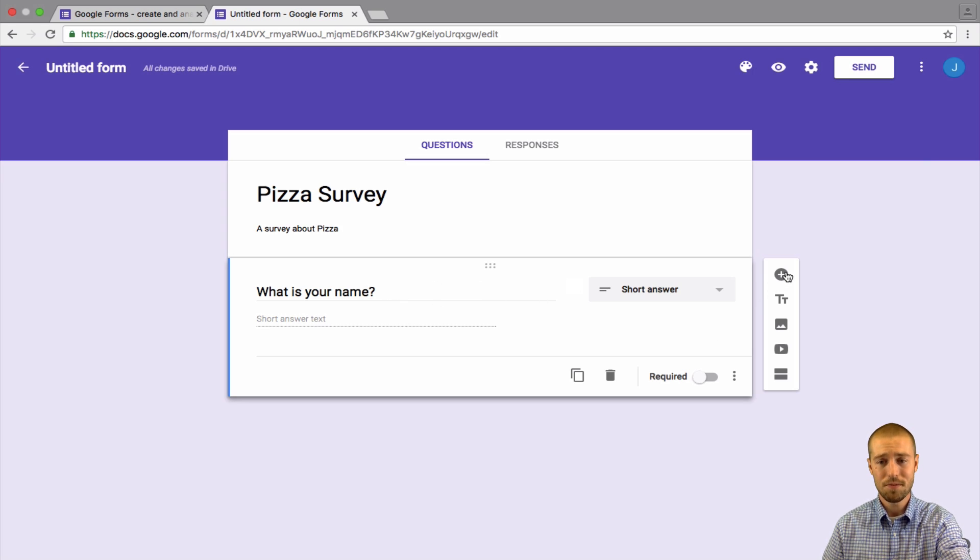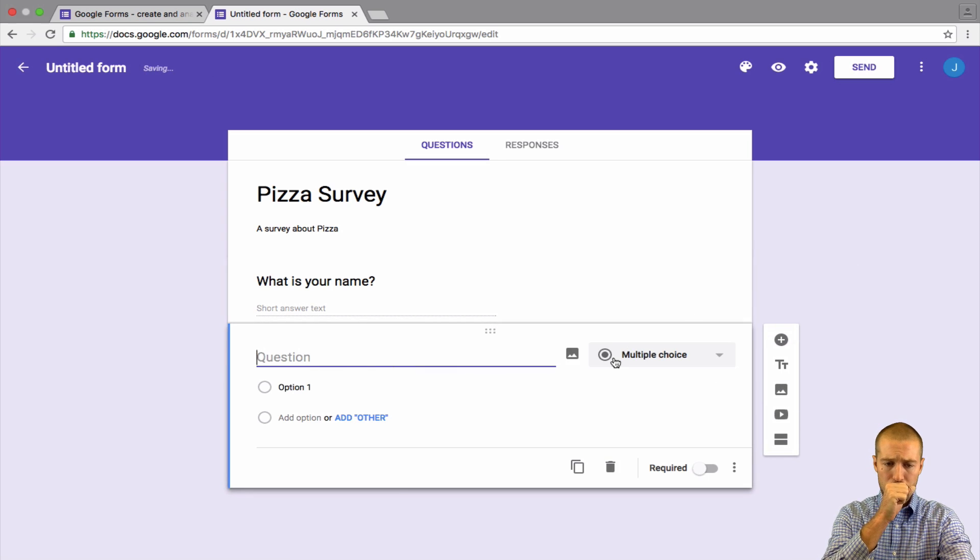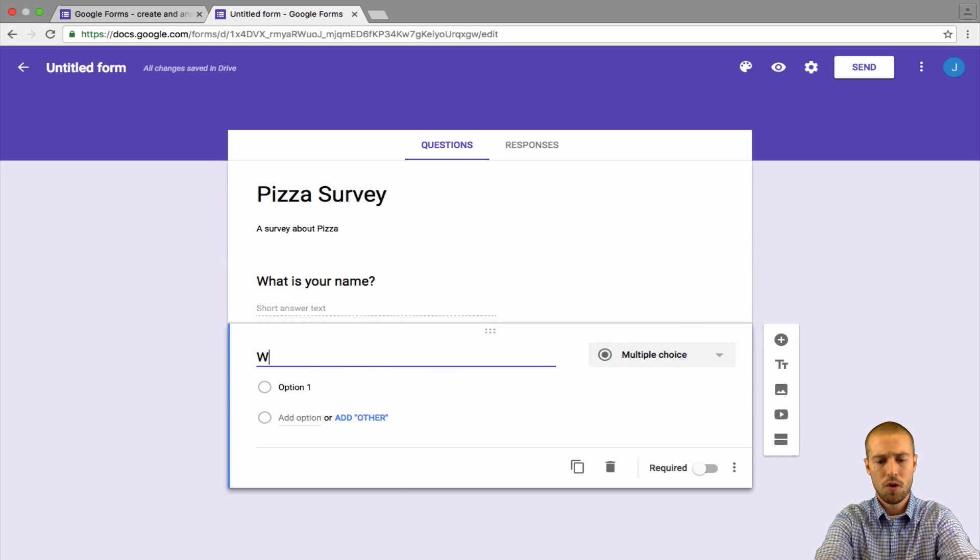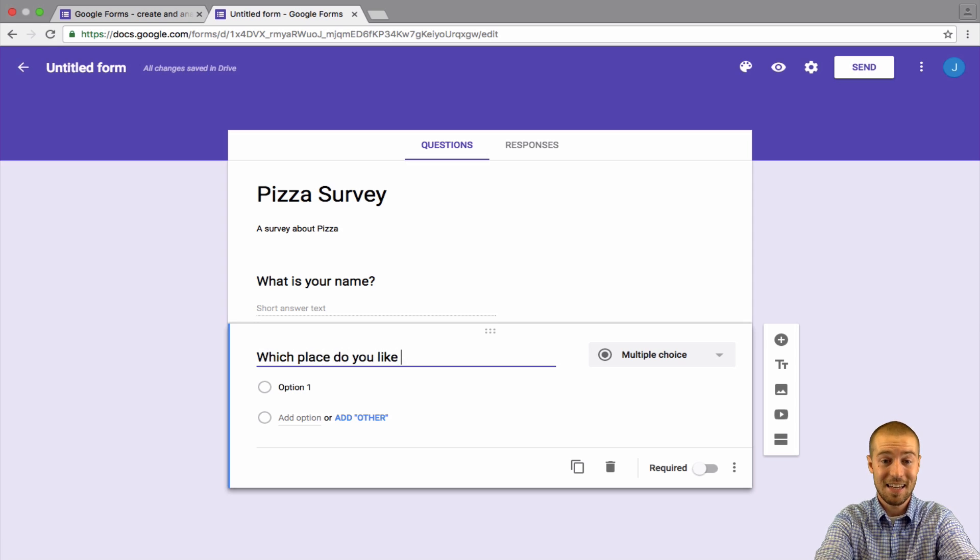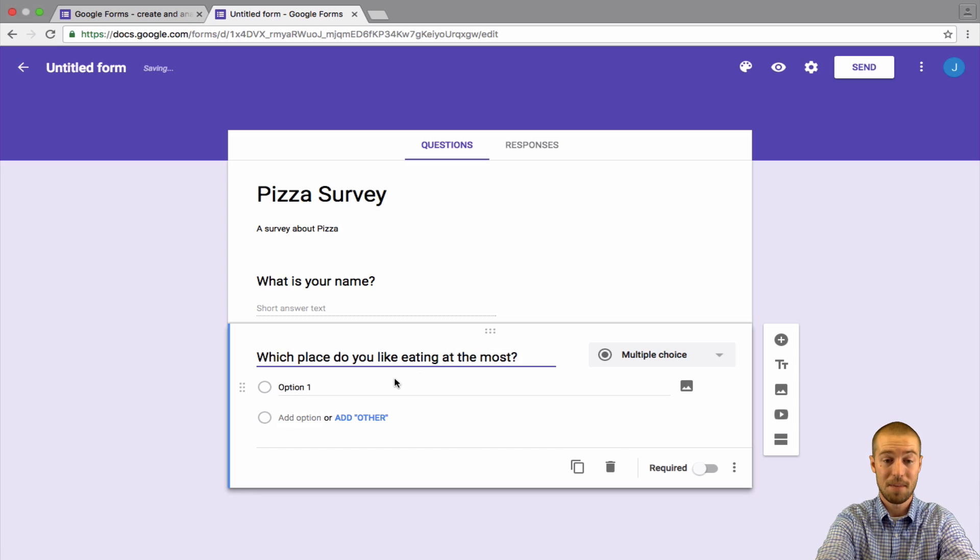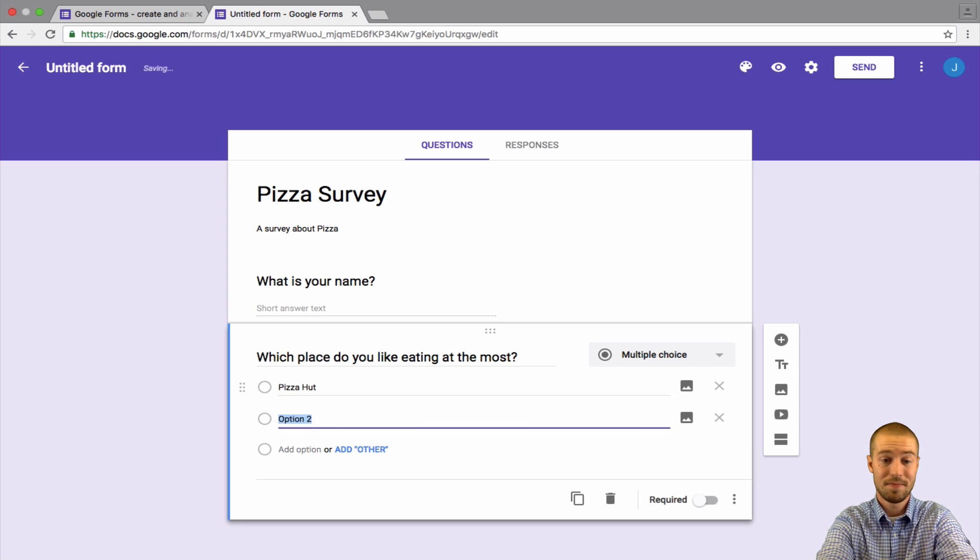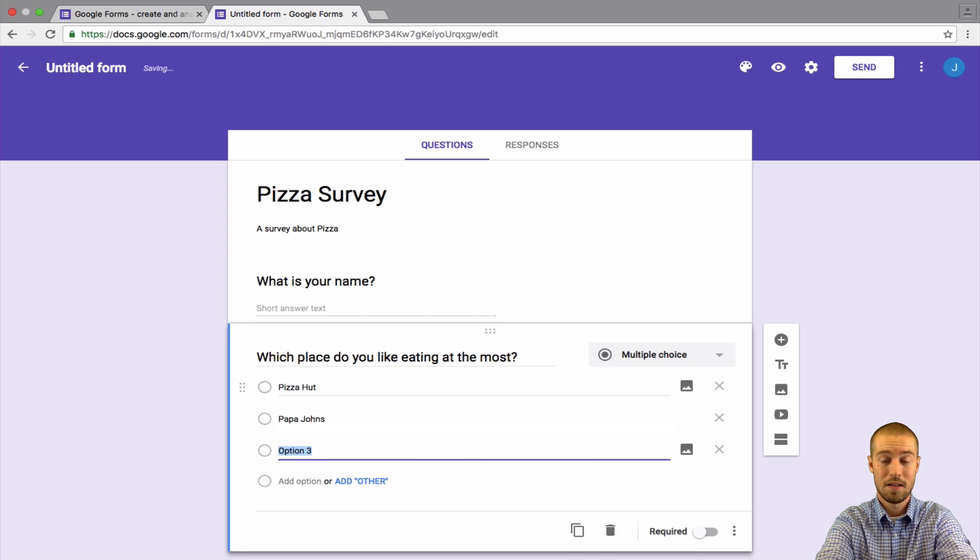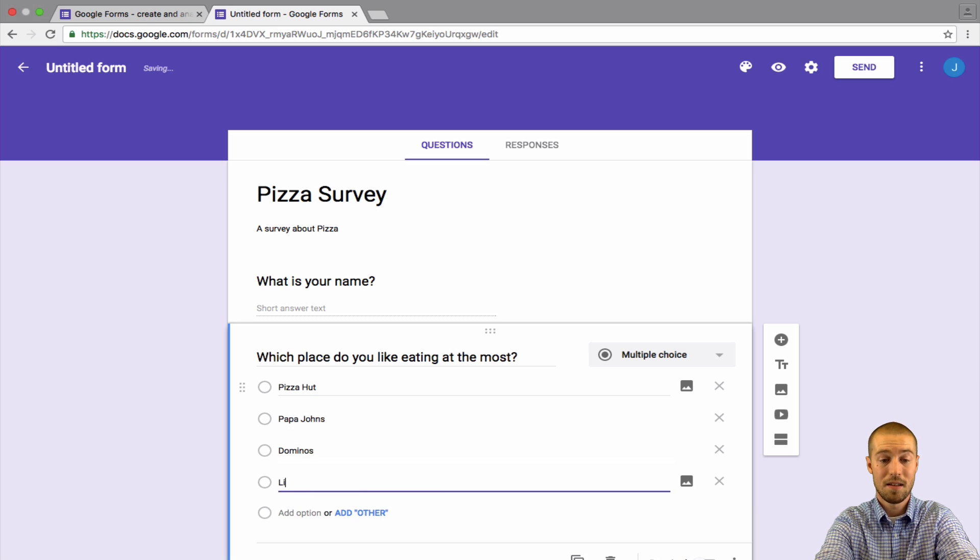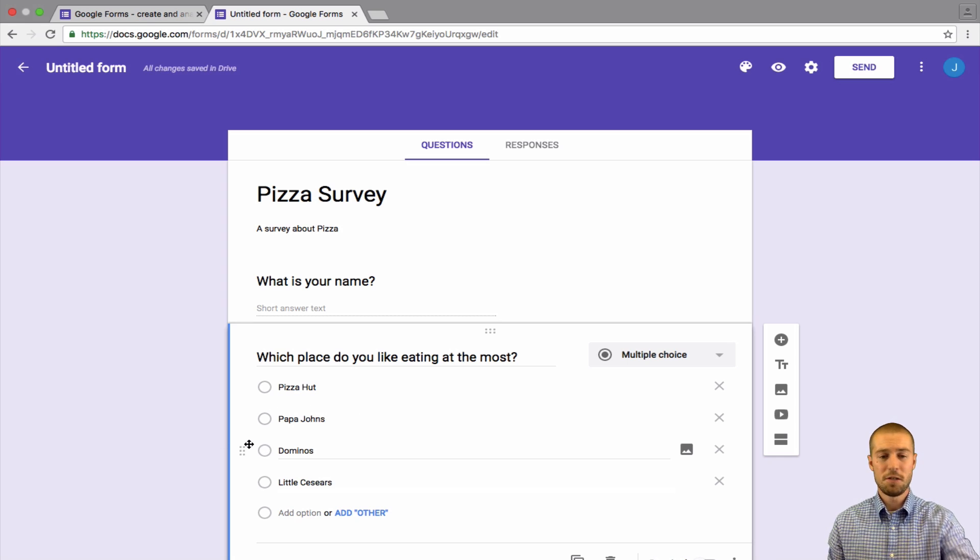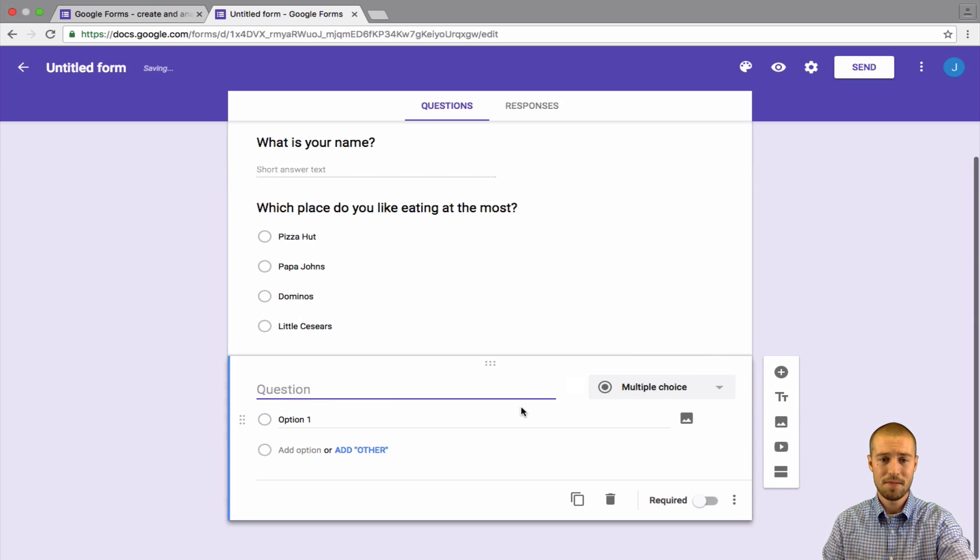So that's question number one. Now to add question number two, we'll press this plus button, add question. Let's say question number two. Which place do you like eating at the most? Now maybe we're just going to pick a couple different pizza places. So let's say Pizza Hut, Papa John's, Domino's, Little Caesars. So, you know, just pick a couple different places, make a multiple choice, and then we'll press the plus button for the next one.